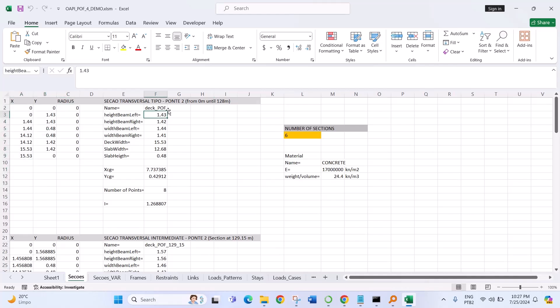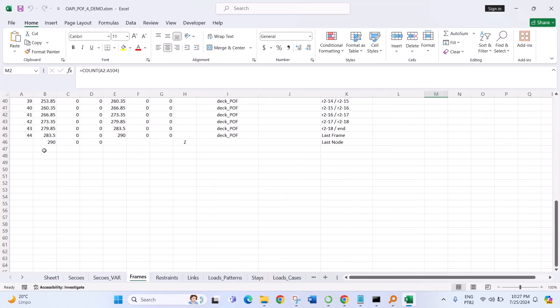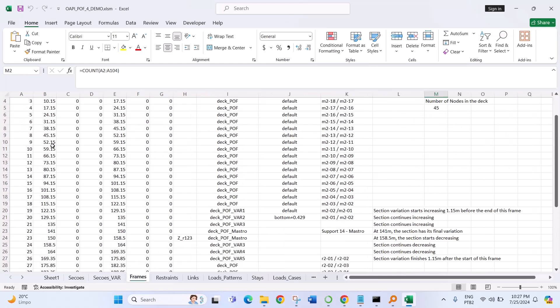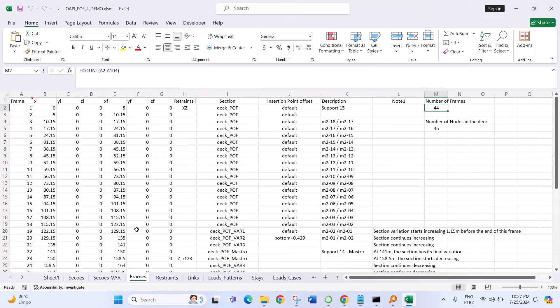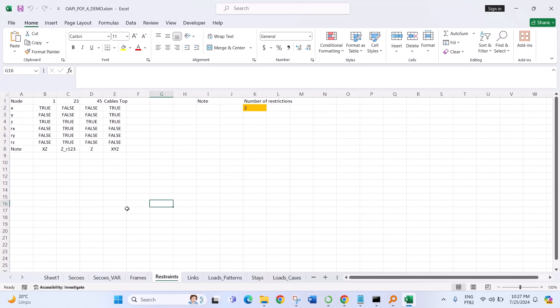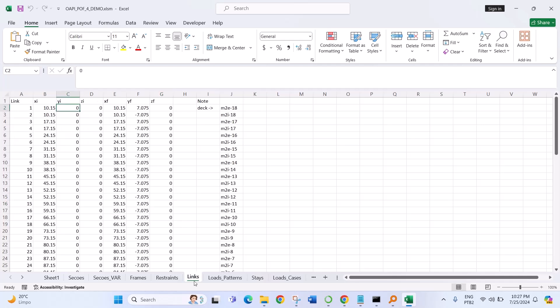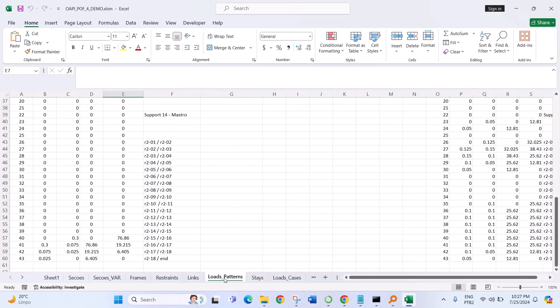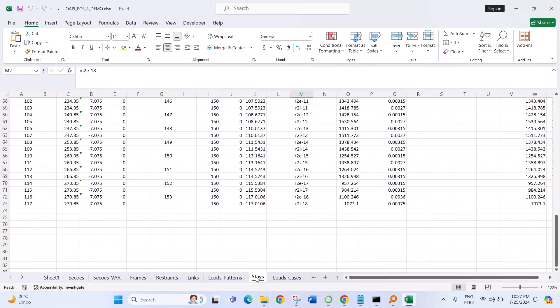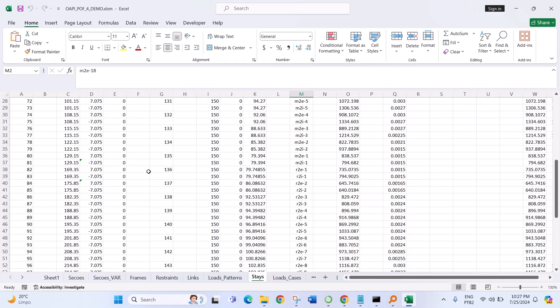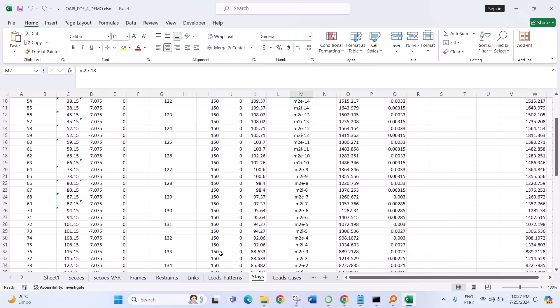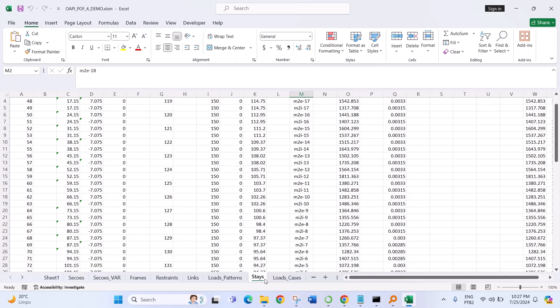Data of the sections, of the coordinates, restraints, links, loads, target force in the stays of the cable bridge. It is an example of a cable-stayed bridge.